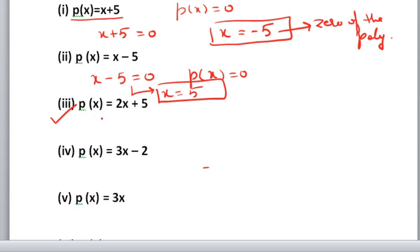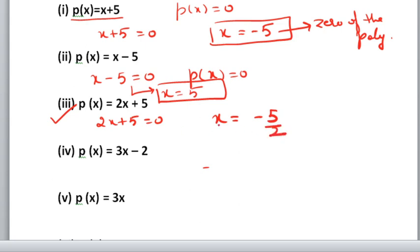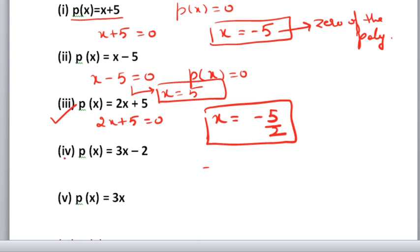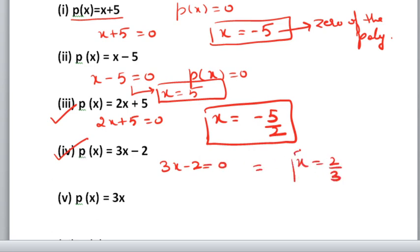Third part: 2x plus 5 equals 0. X equals minus 5 by 2 is the zero of the polynomial. Fourth part: 3x minus 2 equals 0, so x equals 2 by 3. That is the zero of the polynomial.